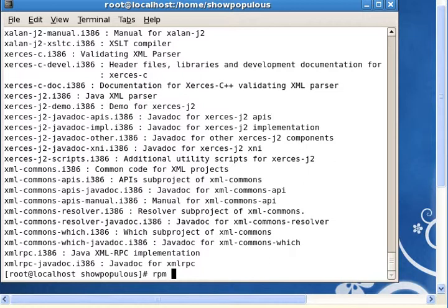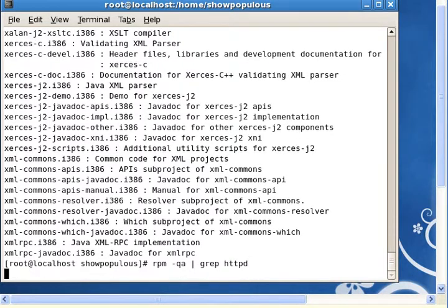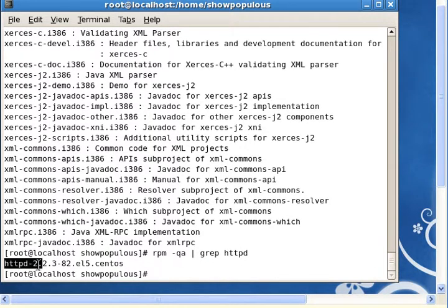Now you can do rpm dash qa, now you can look for httpd because now you know the name of the package. If it is not installed, the question says to install it. But look, we already have it. We query it and we have it, it's installed.